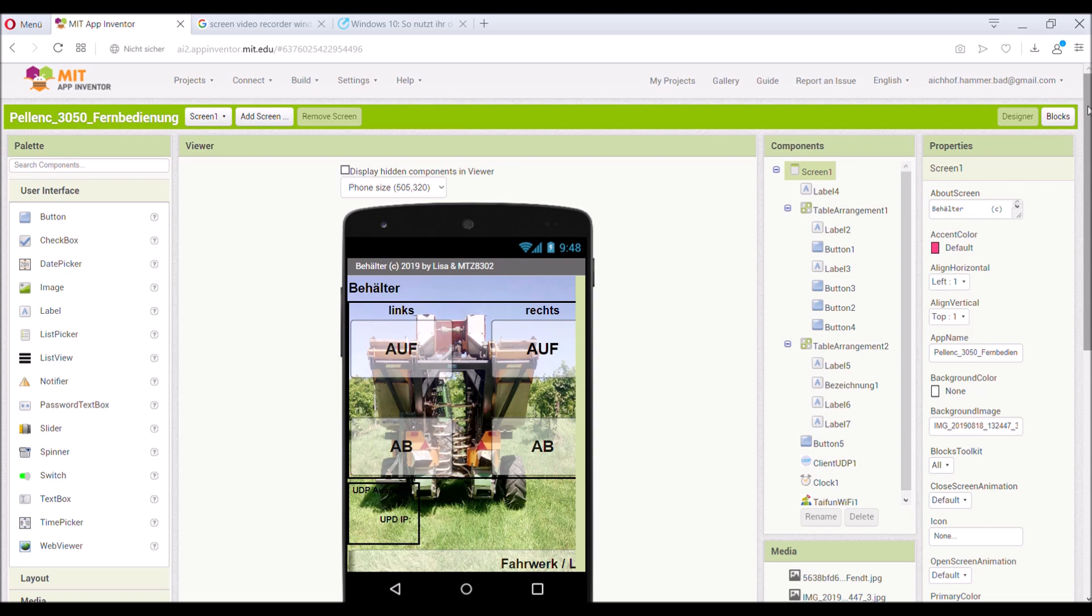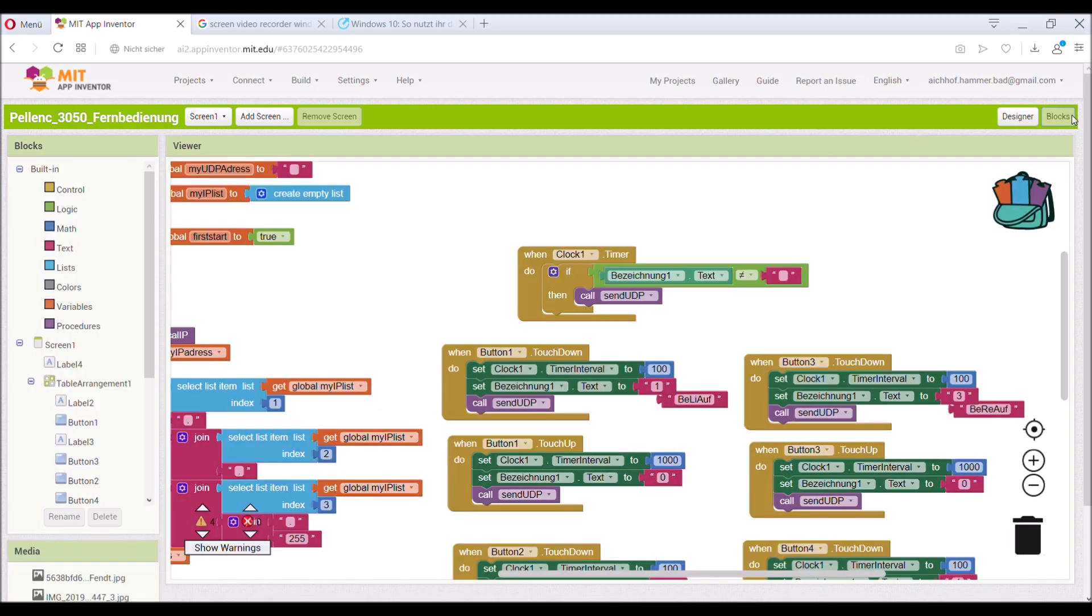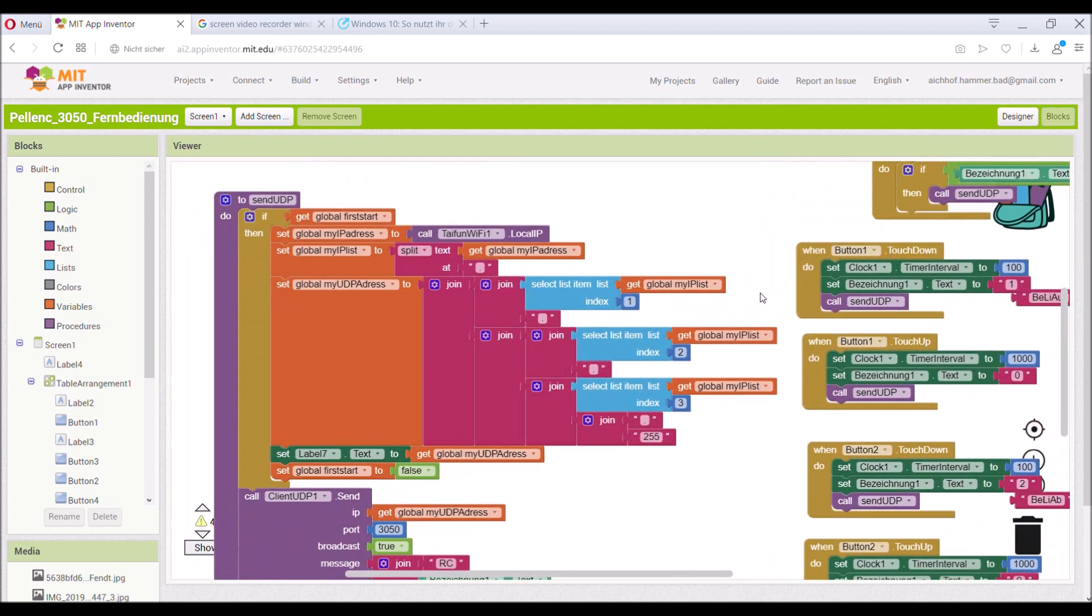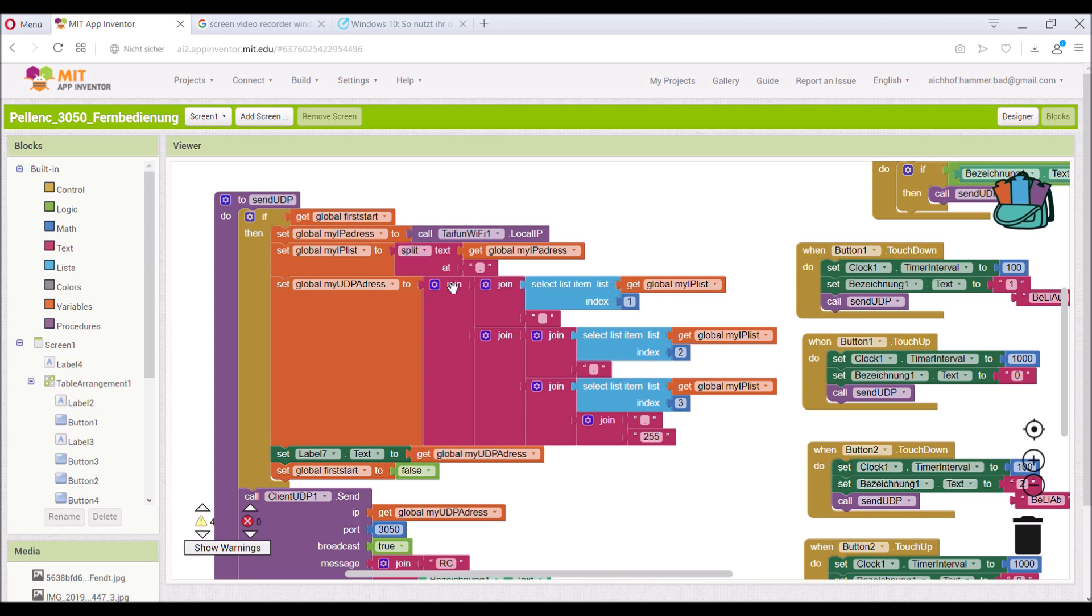Here you can see the code behind. If you press button one, the timer is set to a hundred milliseconds, so ten hertz. And button one, so the text is one-one, and the routine send UDP is called immediately to send the button immediately.